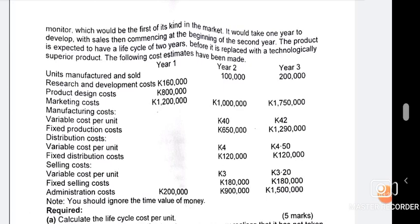Continuing Year 2: distribution costs are 4 kwacha per unit — a variable per-unit cost — so multiply by 100,000 units giving 400,000. The next item is 120,000. Then there's 3 kwacha per unit for fixed selling costs; multiply by 100,000 units giving 300,000. You also have 180,000 and 900,000. The summation for Year 2 should be 7,550,000 kwacha.